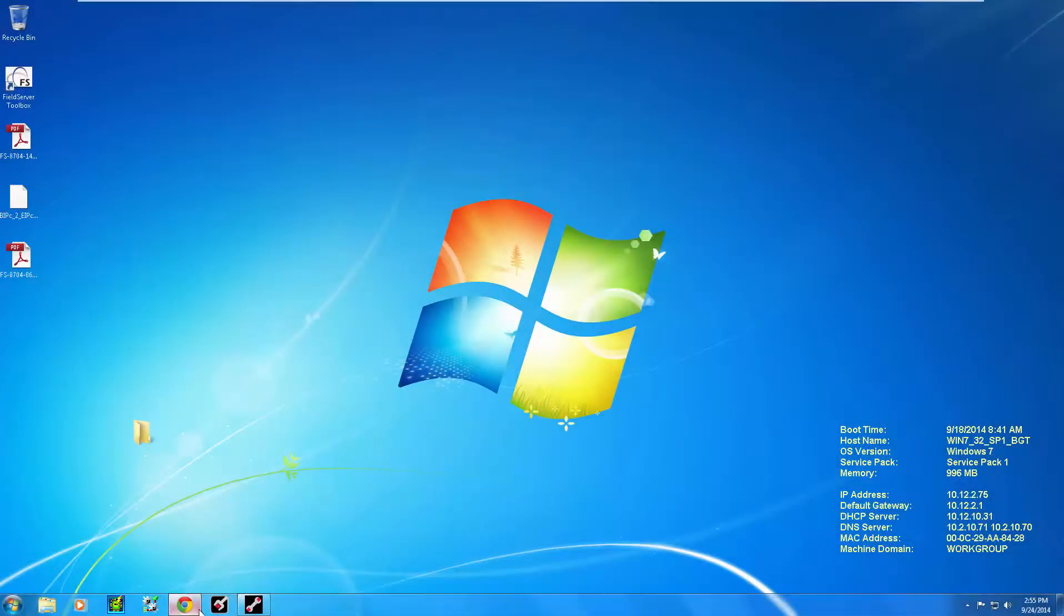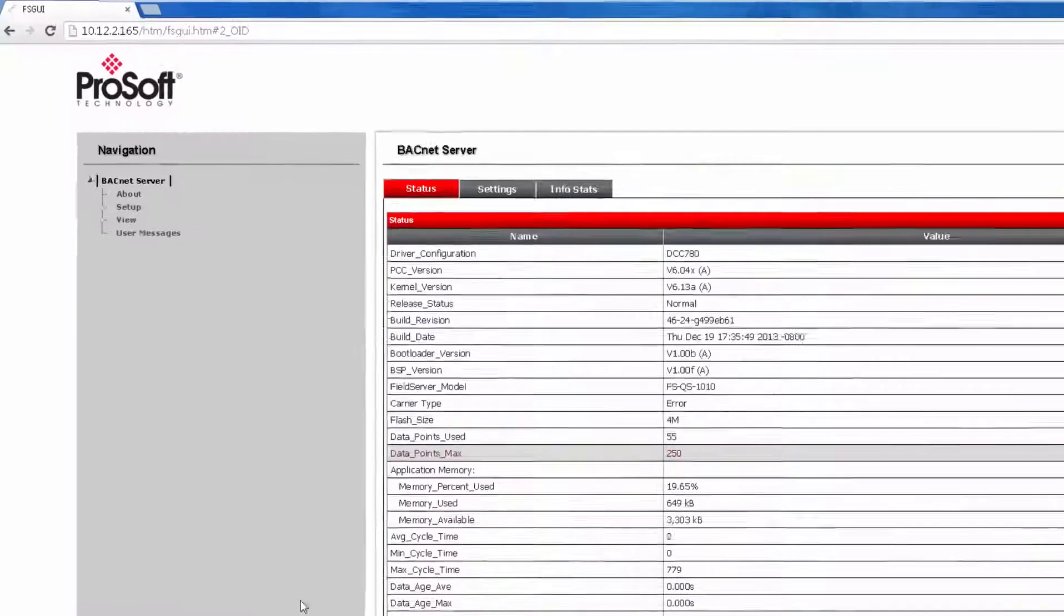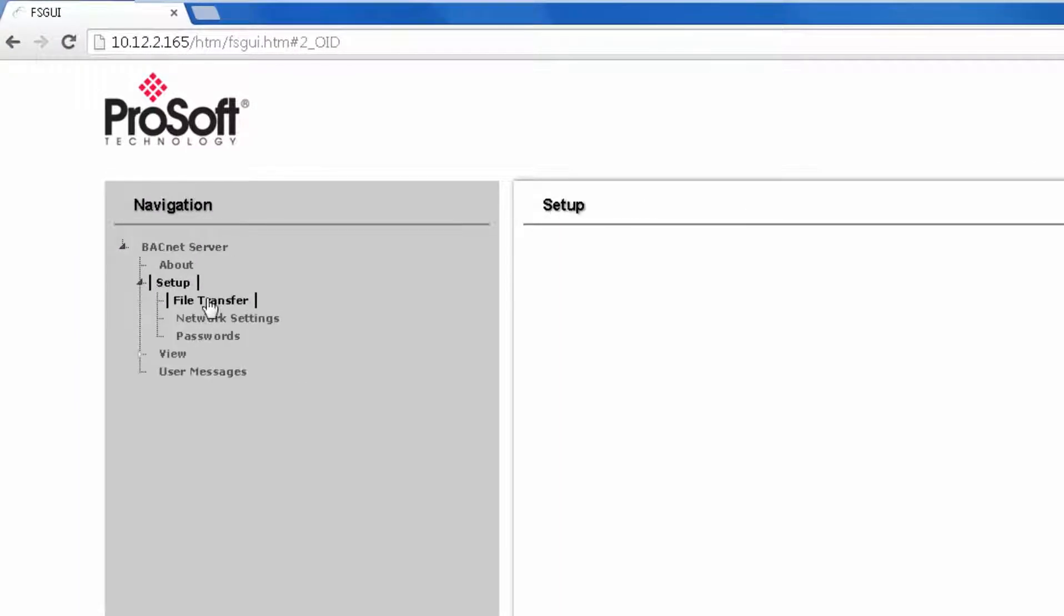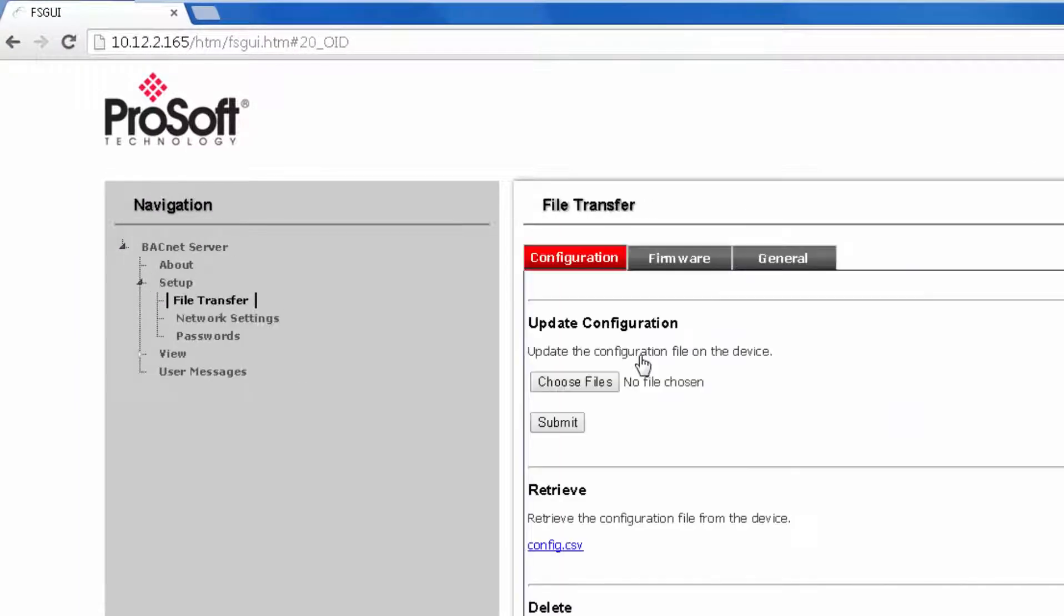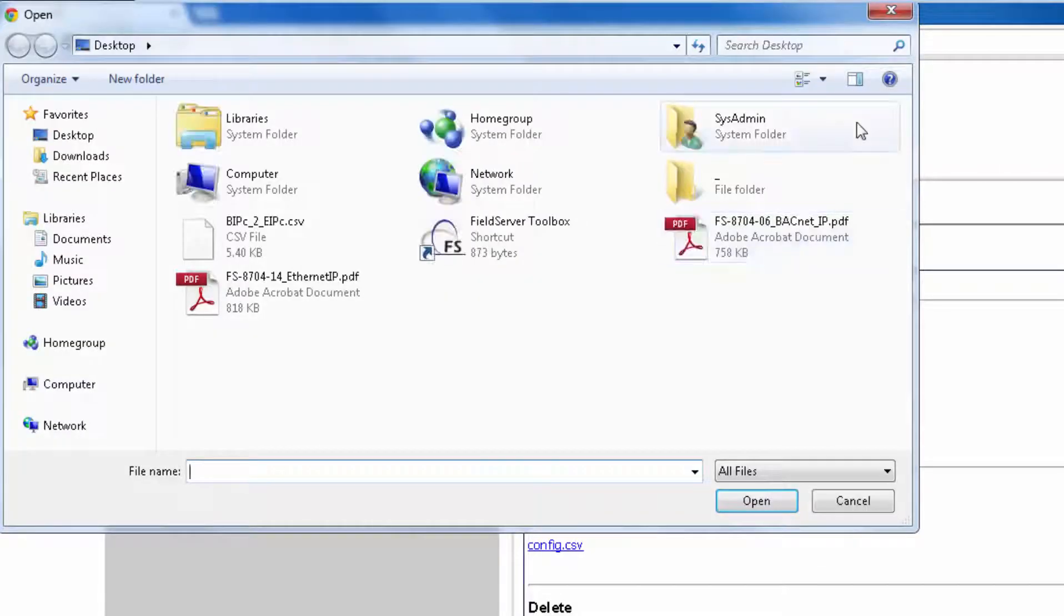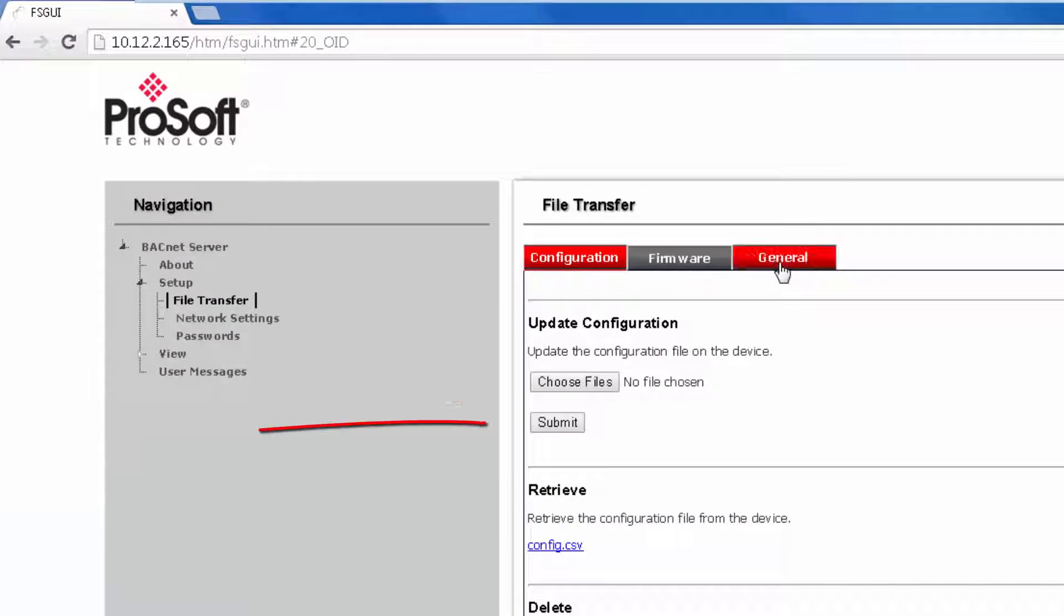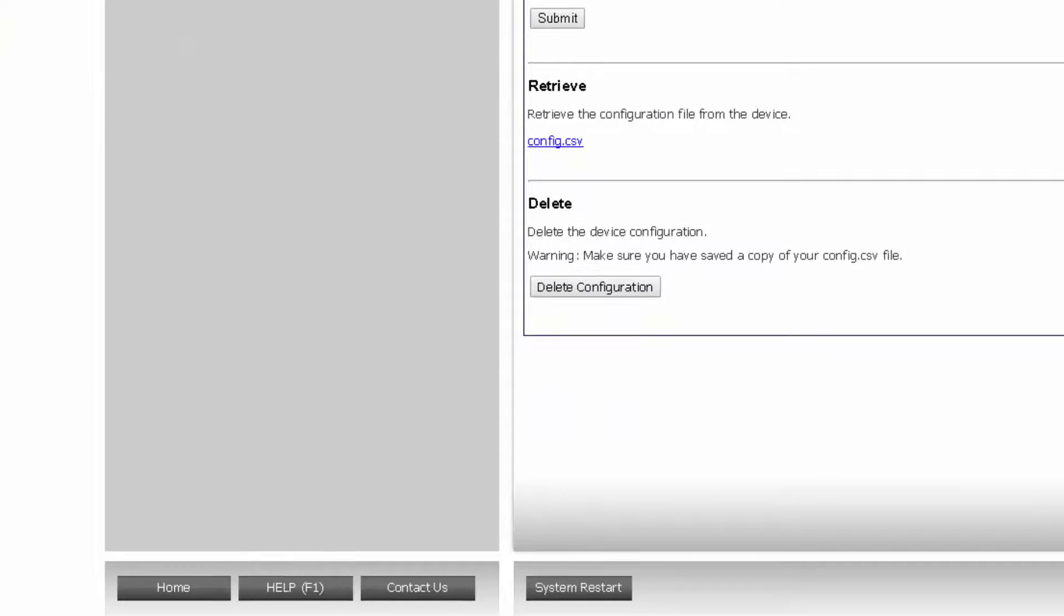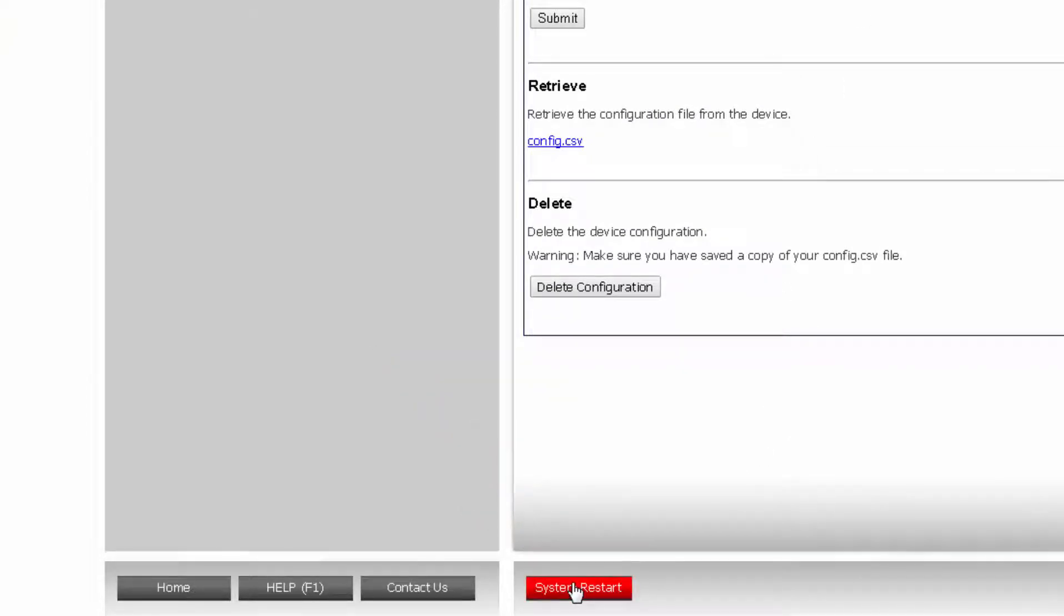Now it is time to download to the module. Open up the web page again and choose Setup, then choose File Transfer. To do this, you might have to change your computer's IP address if you cannot connect to your module. On the Configuration tab, choose File. Browse to the CSV we just created. Select, then click Submit. Once this is uploaded to your module, click System Restart. The module needs to reset in order for the configuration changes to take place. And with that, the configuration is done.